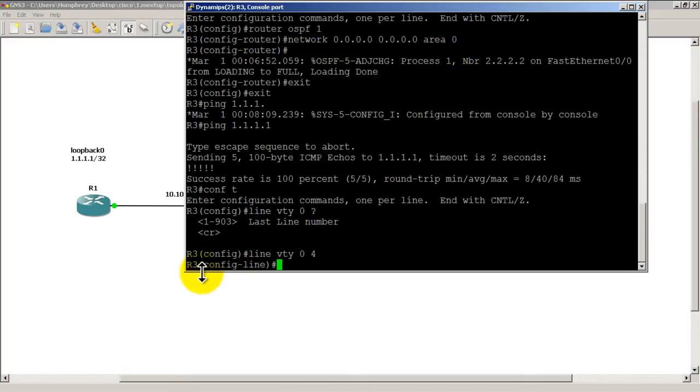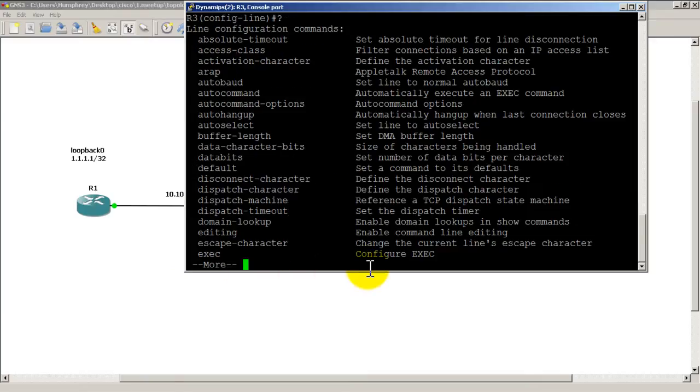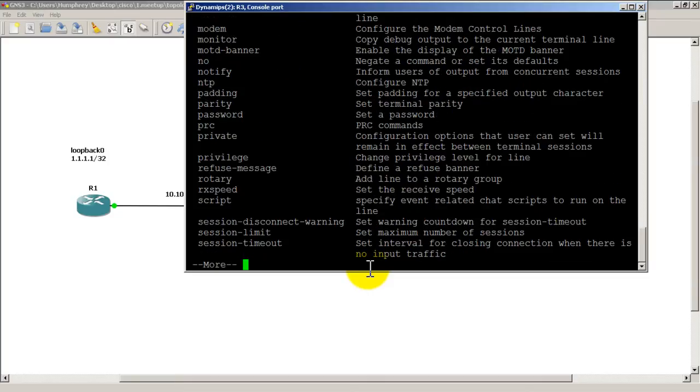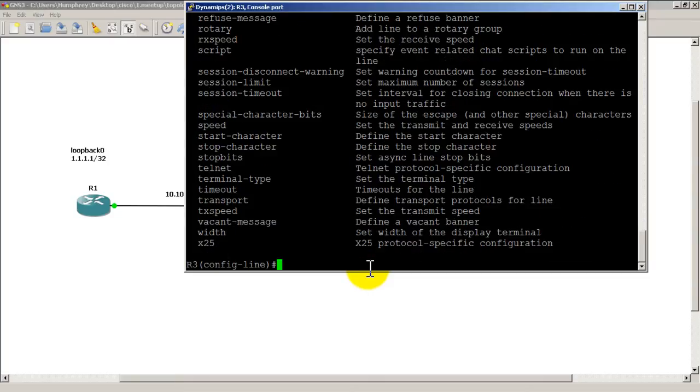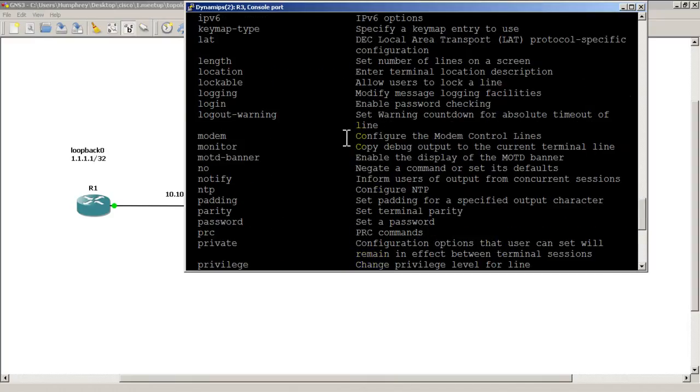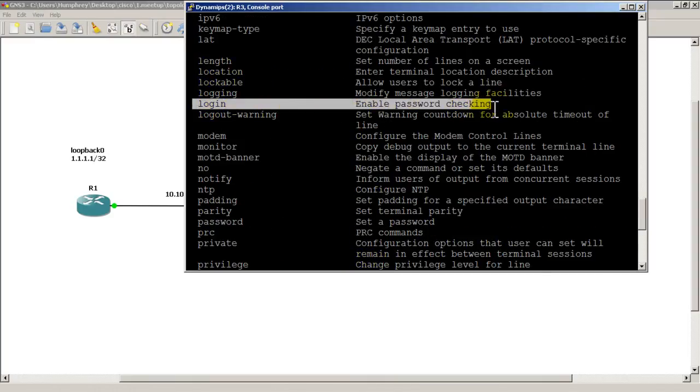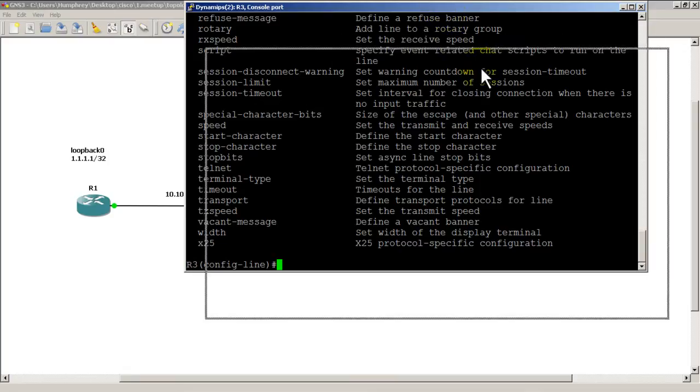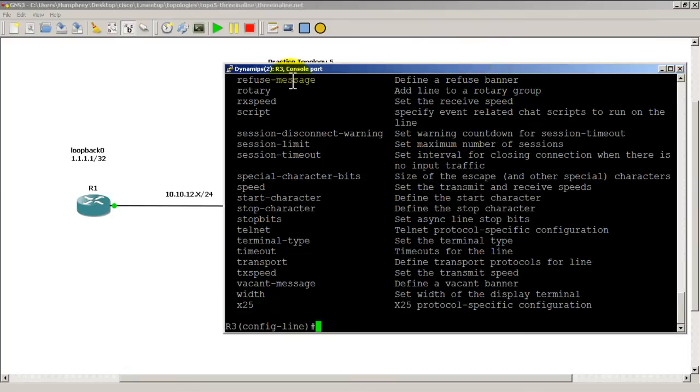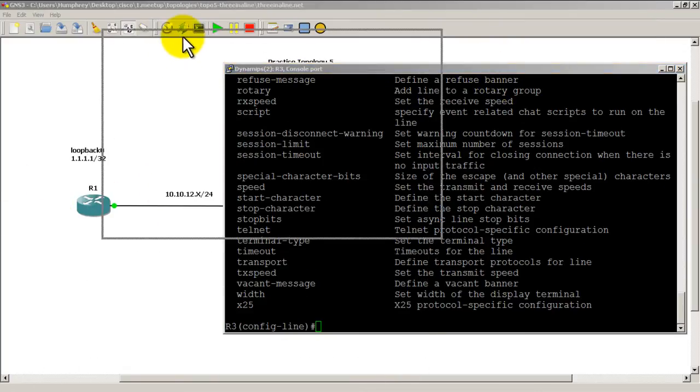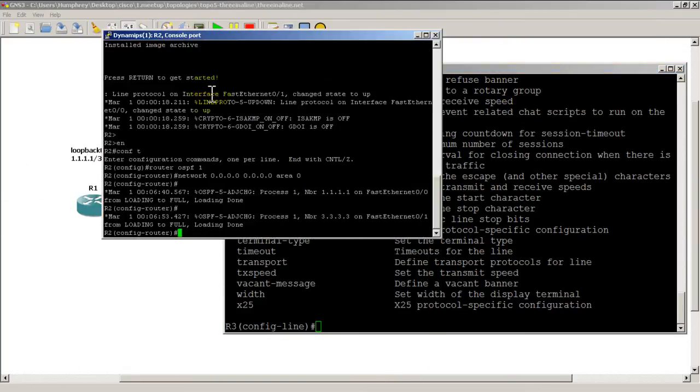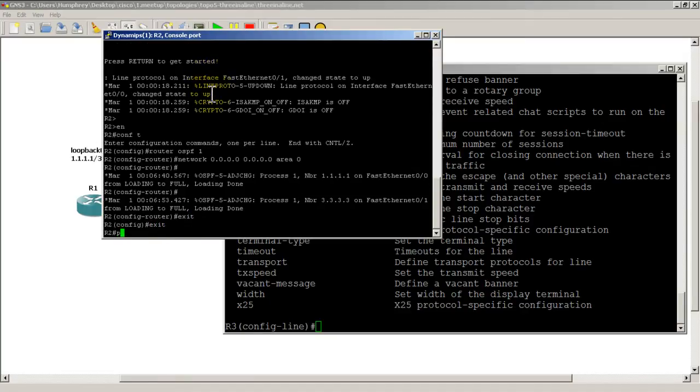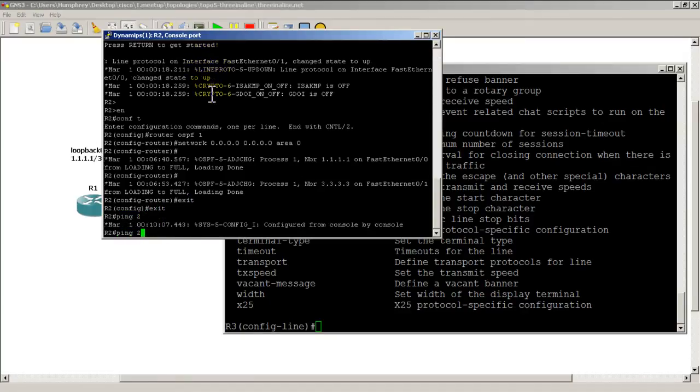So line VTY 0 4, we'll hit enter right there. You could see our configuration now goes into config line mode. If I hit the question mark, our options are a lot different than what you are used to seeing. I'm going to scroll up and you could see here the word login, enable password checking.